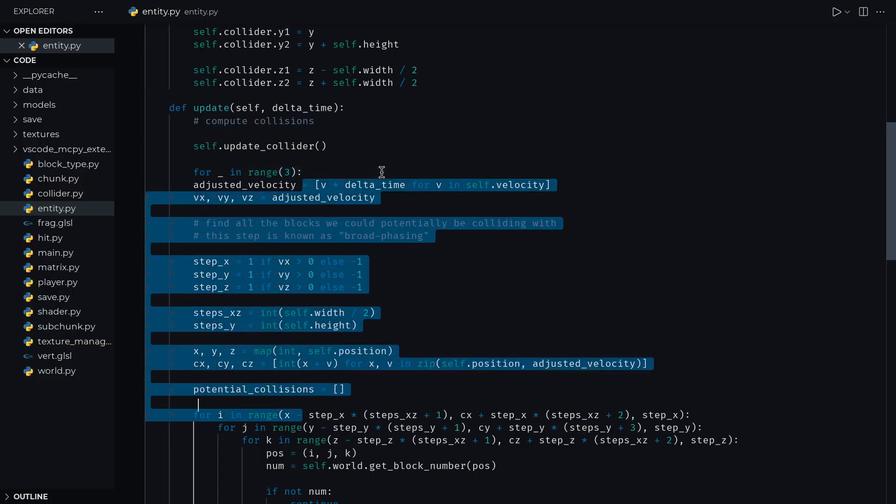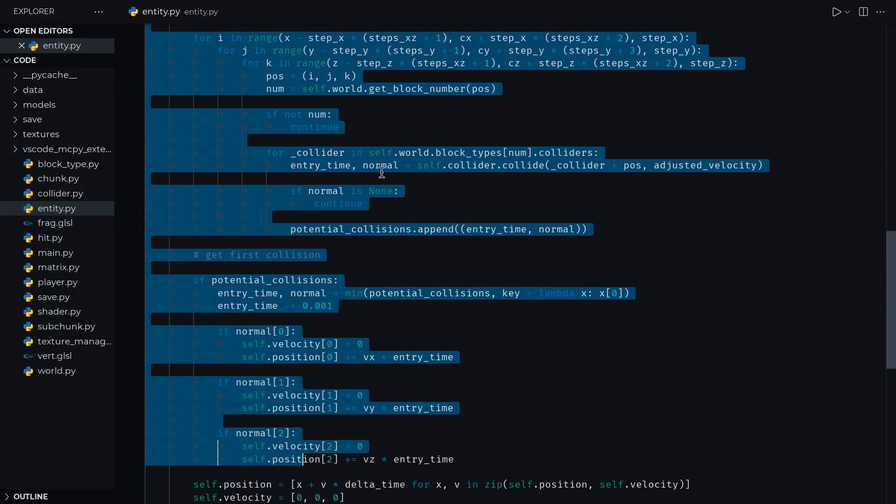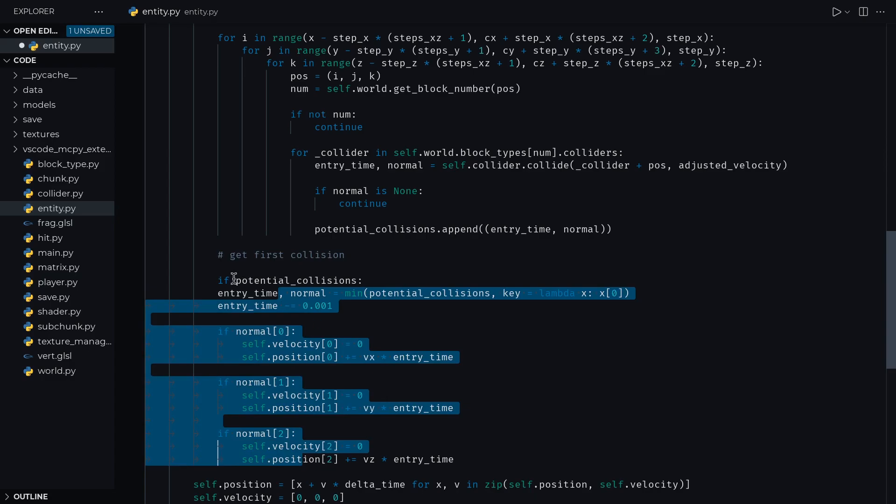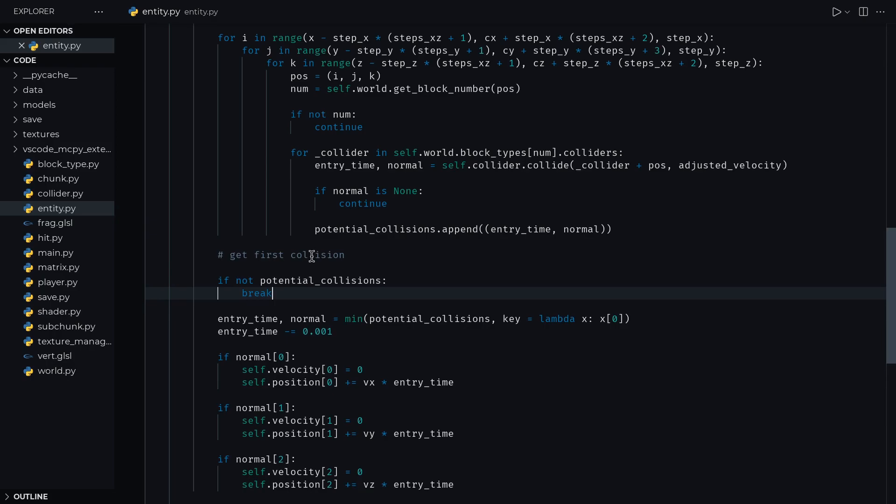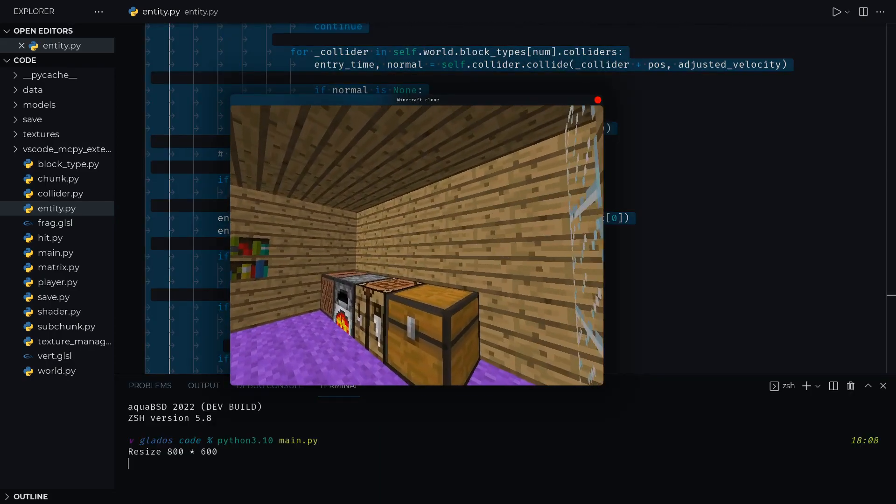The solution to this is to slap everything inside of a big ol' for loop which runs three times. Three times, because with three axes we can process the collisions off before we don't have any more velocity left at all. And now collisions work perfectly.